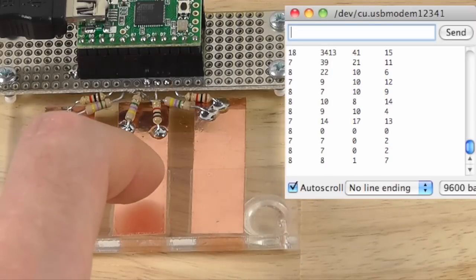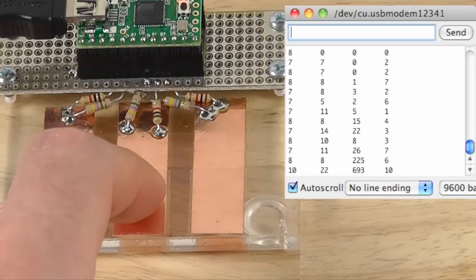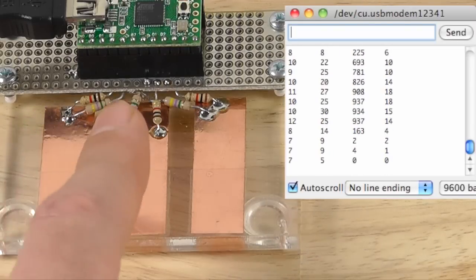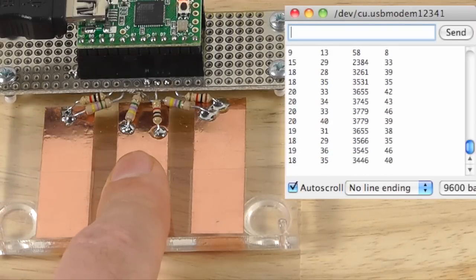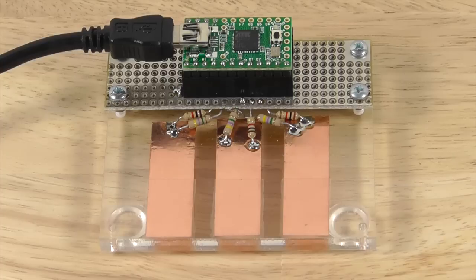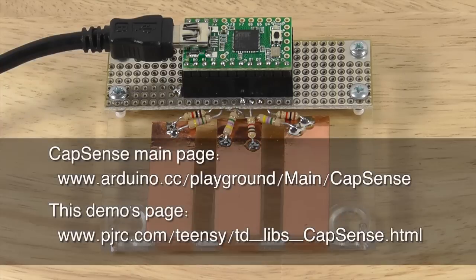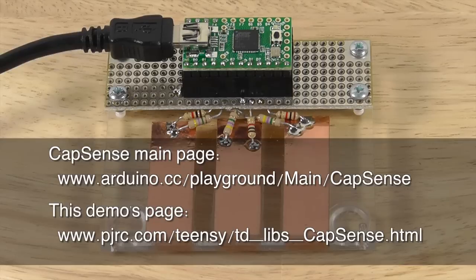It's also possible to detect subtle differences in touch, like the tip of my finger versus pressing with a larger contact. It may take a little fine tuning, but CapSense makes it easy to build a touch sensitive project using Teensy or any Arduino compatible board, and pretty much any metal objects.